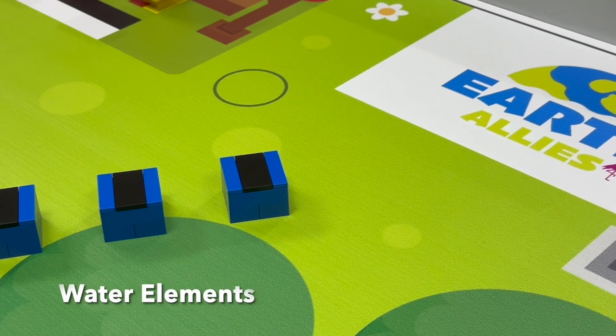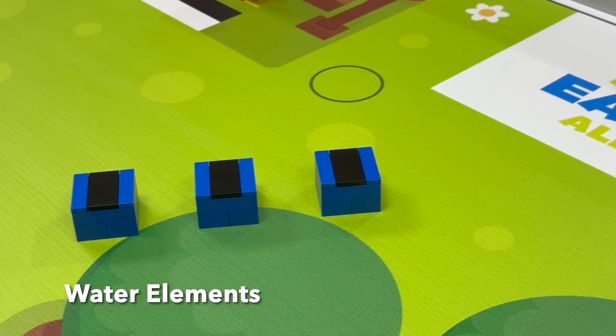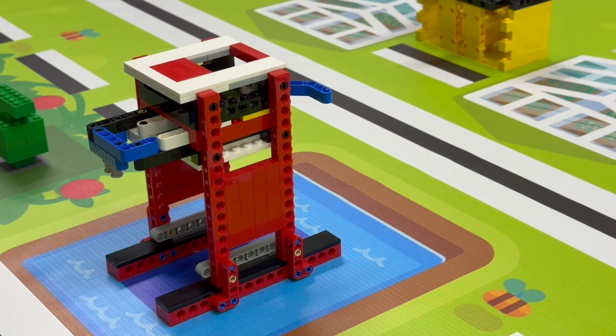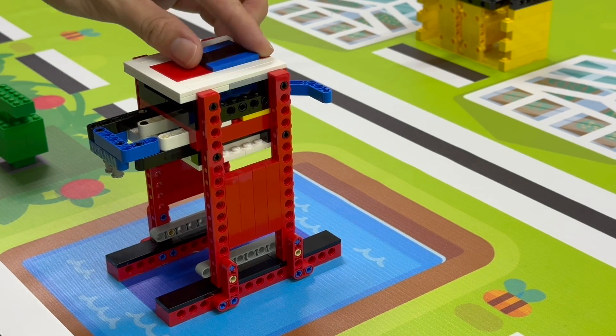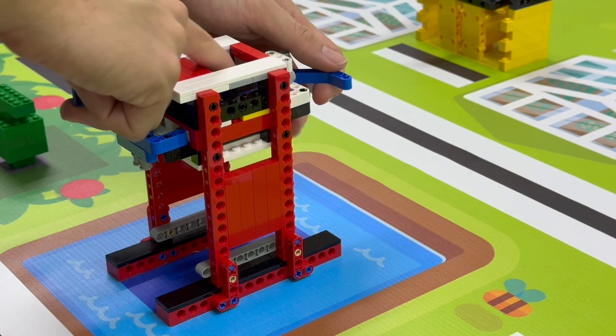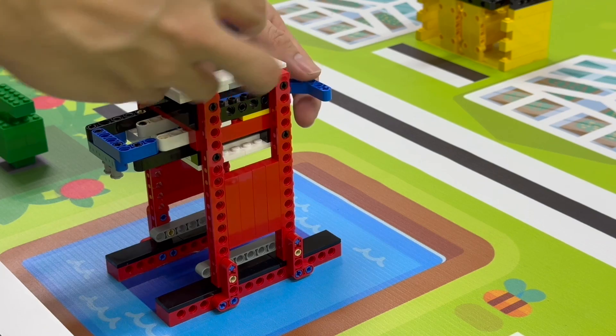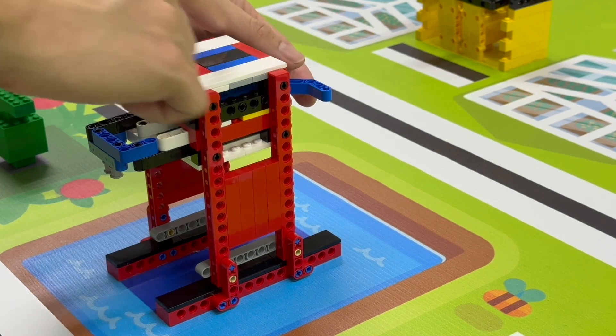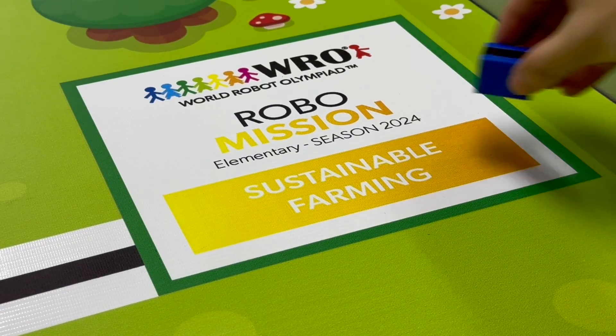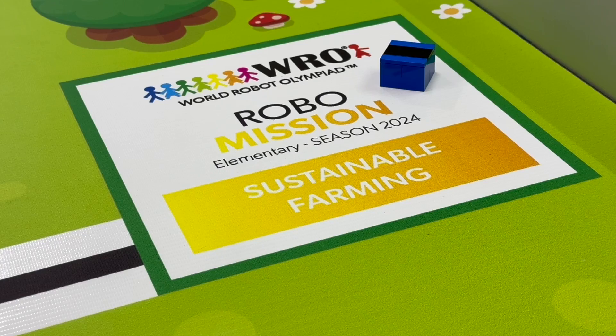There are 3 water elements and 1 water tower on the field. The tower is fixed on the game field and 2 water elements are placed in the water tower. 1 water element is always placed in the start area.